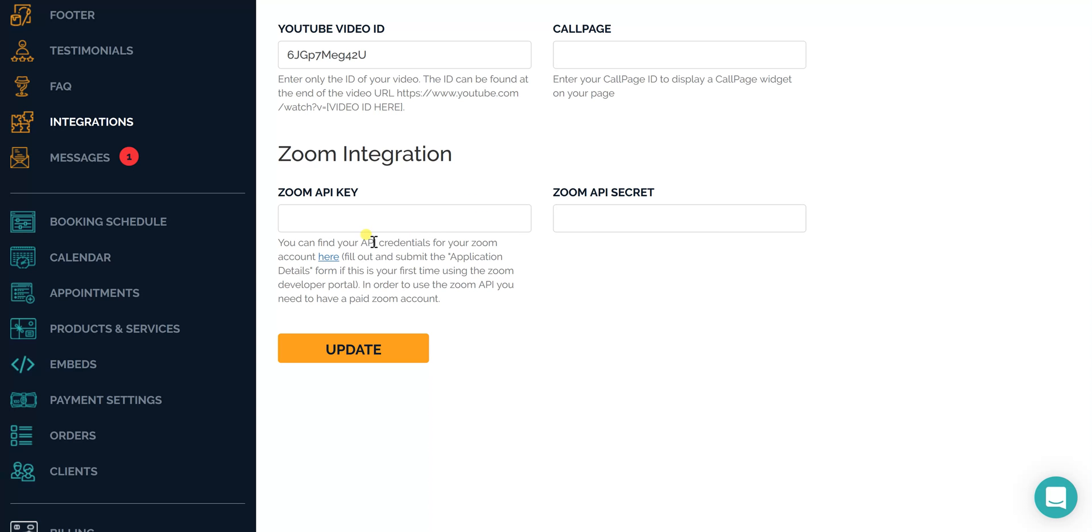There's a little link you're going to click. Make sure you're logged into your Zoom account and you'll be brought into a page that looks like this.